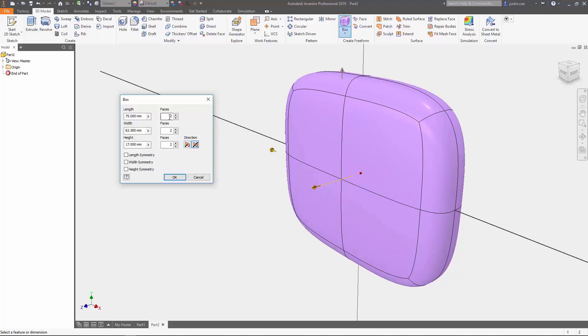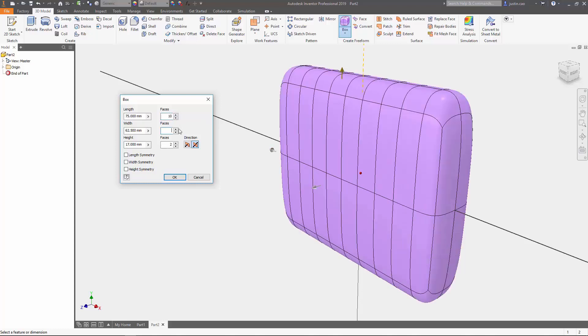For the faces, what this does is it allows you to have multiple faces so you can surface model off of. If you want to distort this face right here into a certain shape, you could do that. If you want to create more faces, you can insert more faces. For me, I'm just going to insert 10.